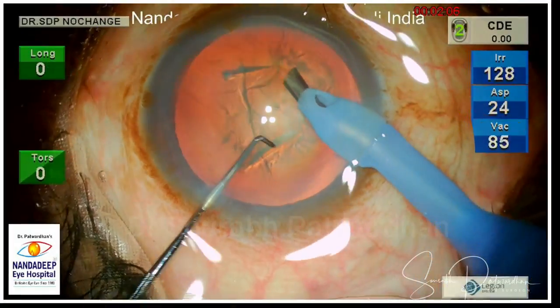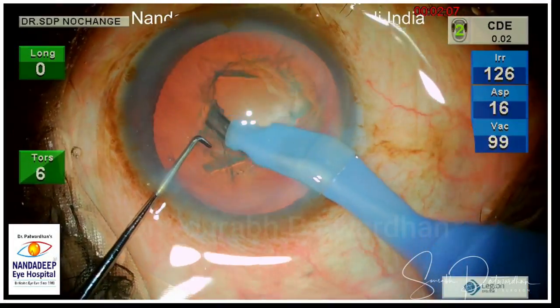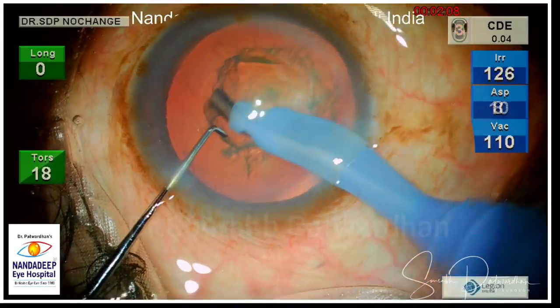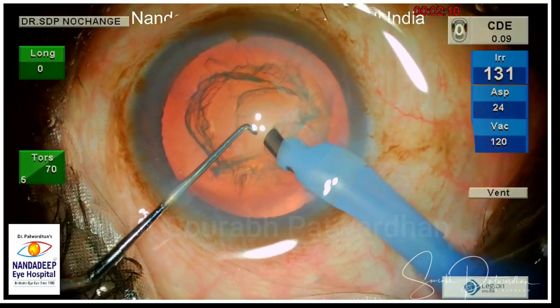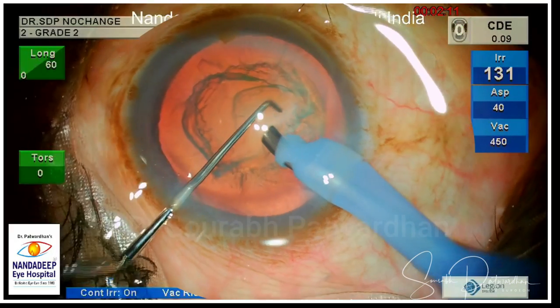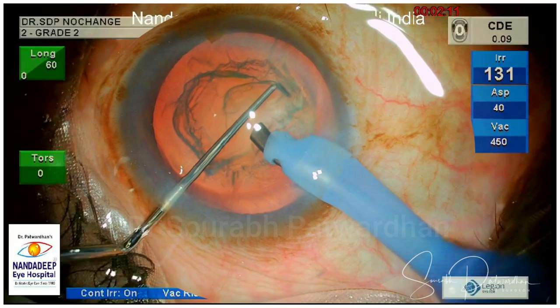This is a grade 2 cataract, a perfect case to demonstrate chop. Looking at the parameters, these are the three important ones.